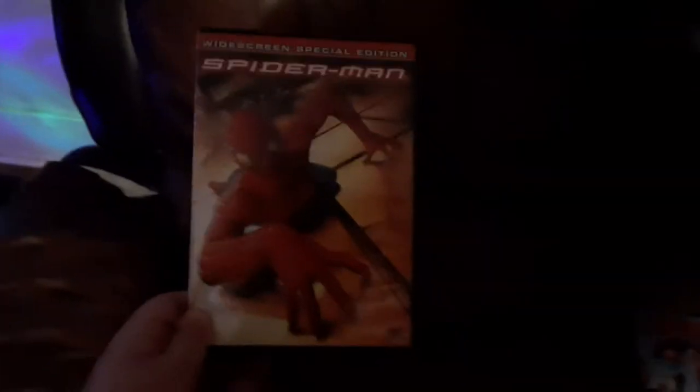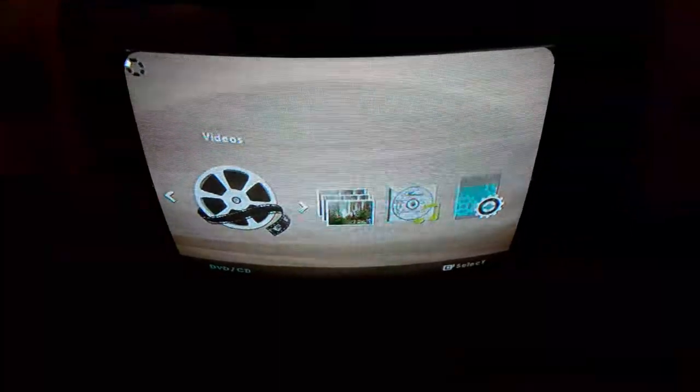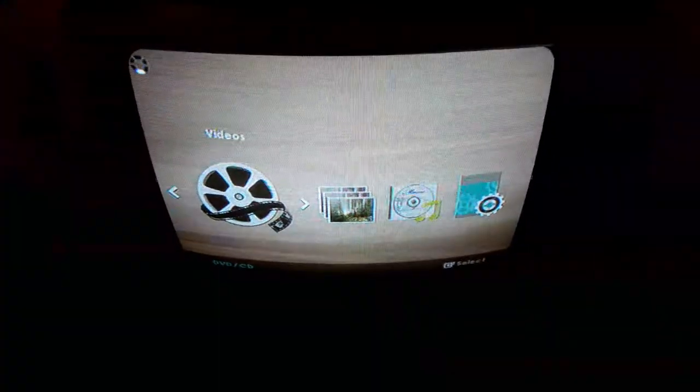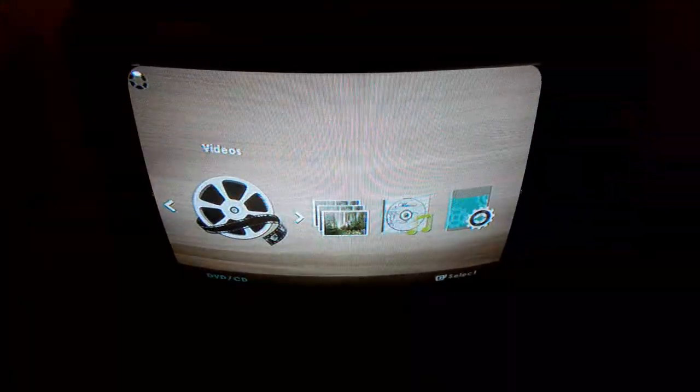Next DVD is Spider-Man, the widescreen special edition, which has the Columbia TriStar Home Entertainment logo and it's rated PG-13. I'm going to be choosing this one, which is the movie. I'm not going to try out Disc 2 because I don't feel like it. Here's the Columbia TriStar Home Entertainment logo recorded on the VCR TV. And yeah, this is a 400 subscriber special video just to let you know.